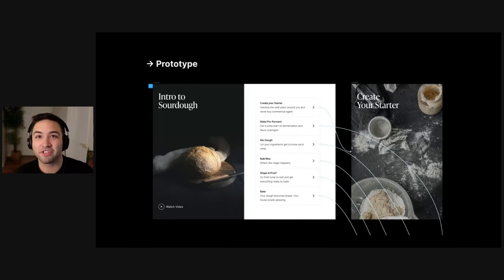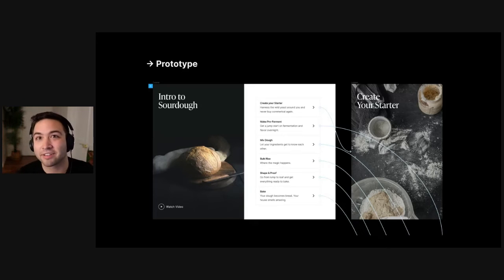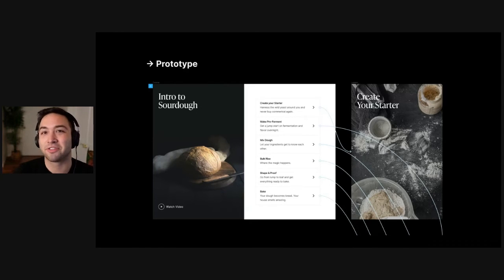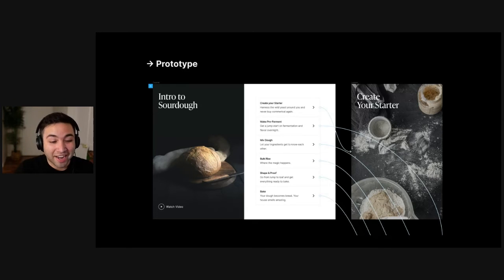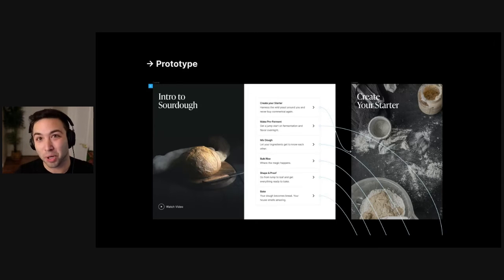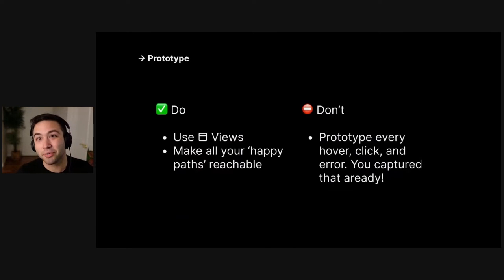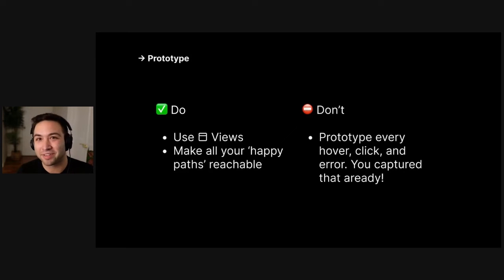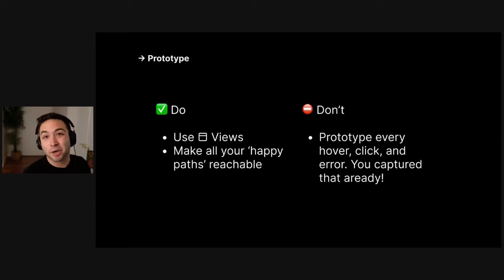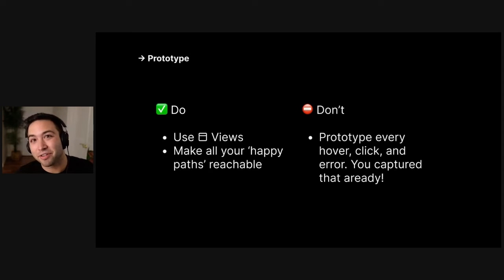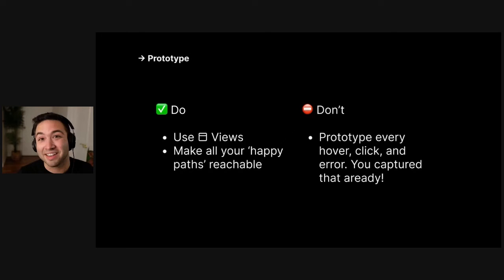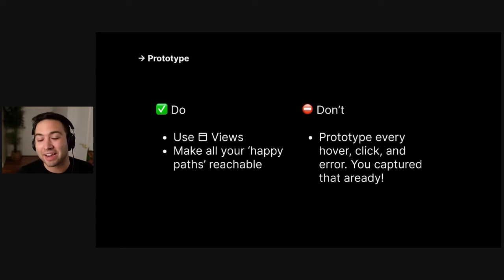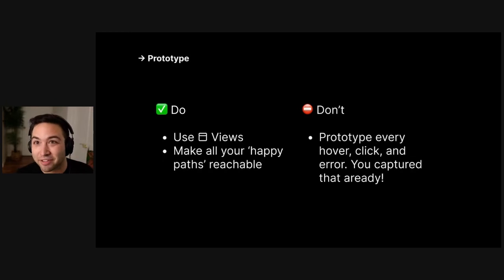If you're working on a feature inside of a larger application, this is where you add the context of your main application Chrome and show where this feature is existing inside of your app. But the high level is that this is the outcome of all the work you've done before, not the bulk of your time as a designer. So the do's here are make this out of your views and make all the happy paths kind of reachable with prototyping noodles. But don't prototype every hover, click or error. You captured that already in the components, right? Because those behaviors are encoded at the component level in the real application, not at the screen level like in a design file.